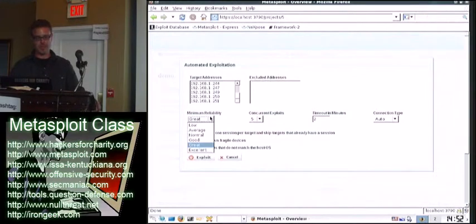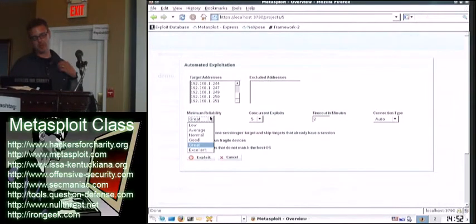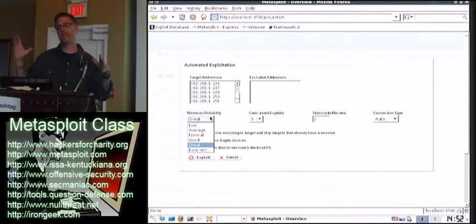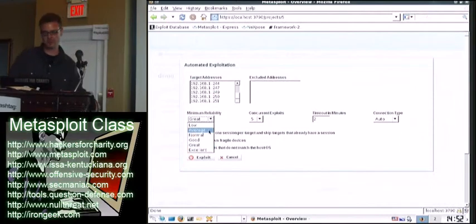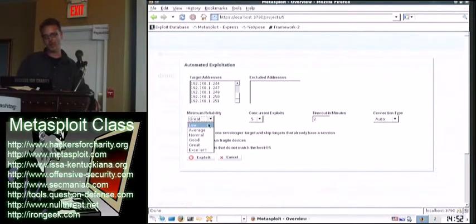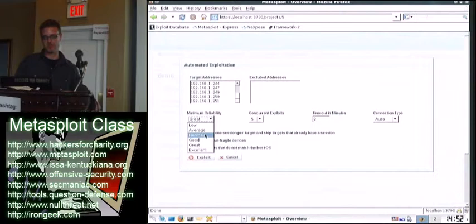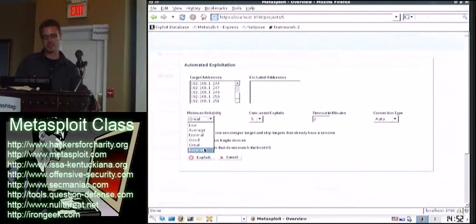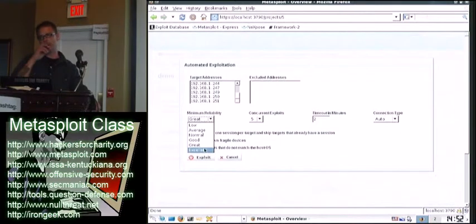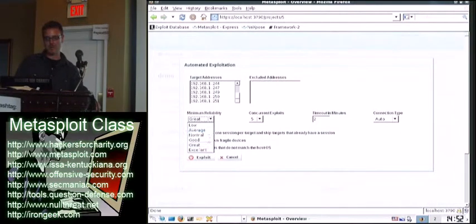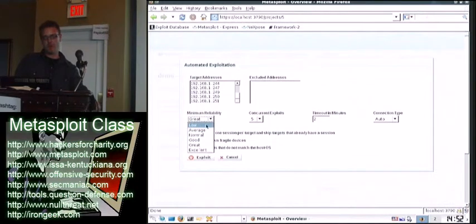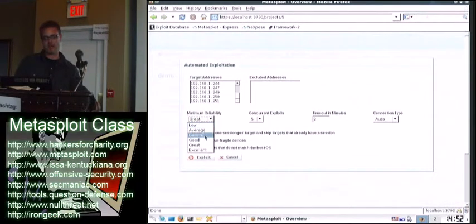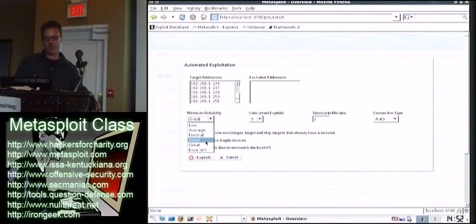Another thing you can set is what Dave was talking about earlier - now the exploits actually have ratings. So like low means it probably never works, it crashes the box. Normal means one out of every five times it crashes the box. Excellent means that generally works every single time. So you can set that. The problem with setting low is that you're going to bring down half the network. So we're just going to do good, for example.